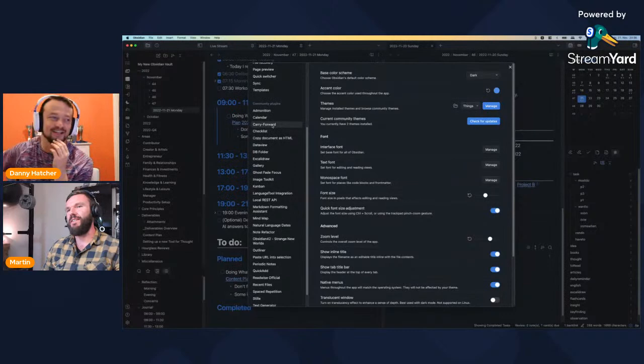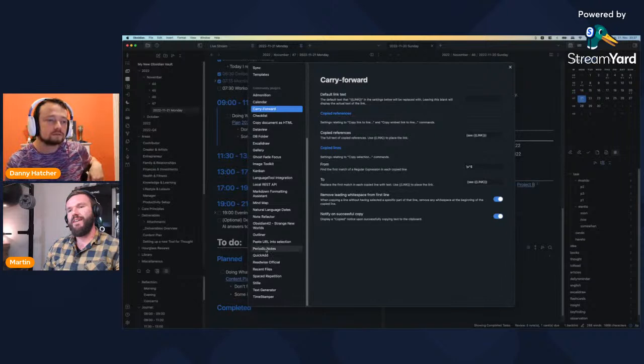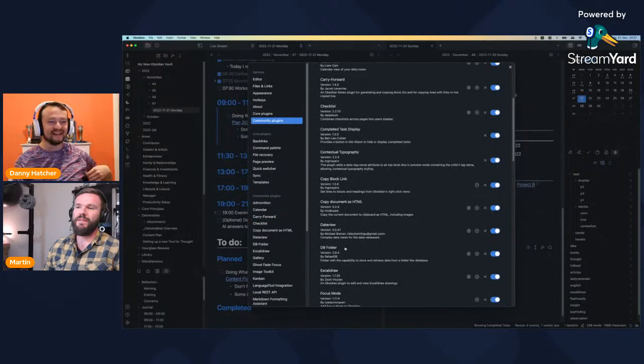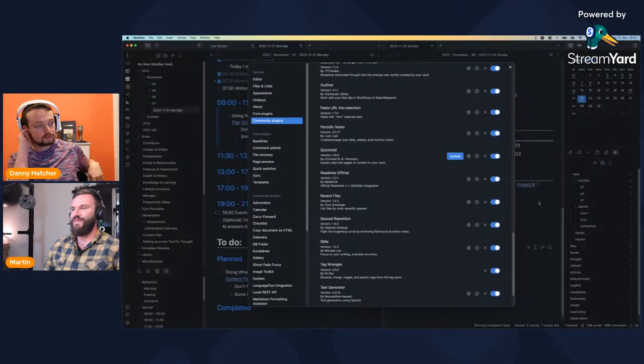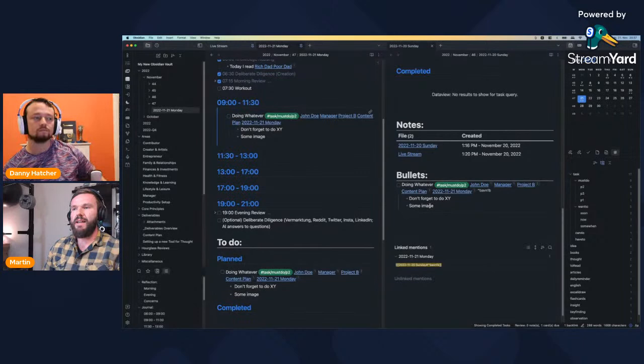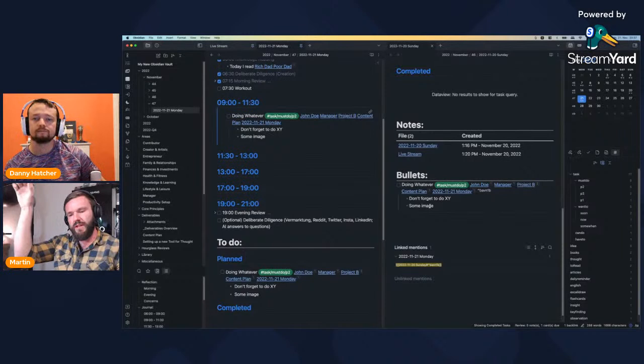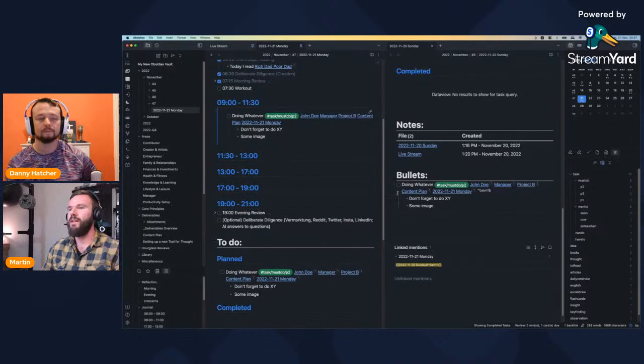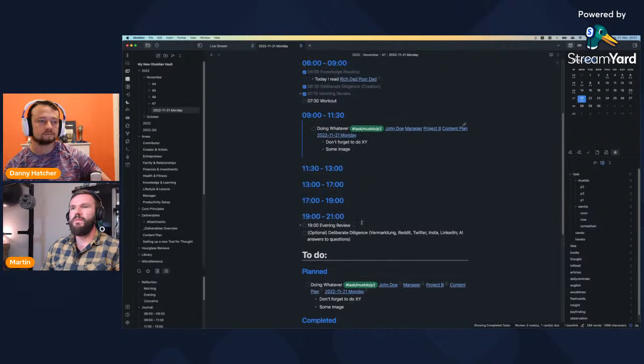I copy the block embed, and at 9 AM I can see what I have to do in that time box. What plugin was that? I can't remember the exact name — it might be called Carry Forward or something similar. We can go through the plugin list later and I'll probably remember. The cool thing about the community plugins area is that search field where you can just type something like 'links'.